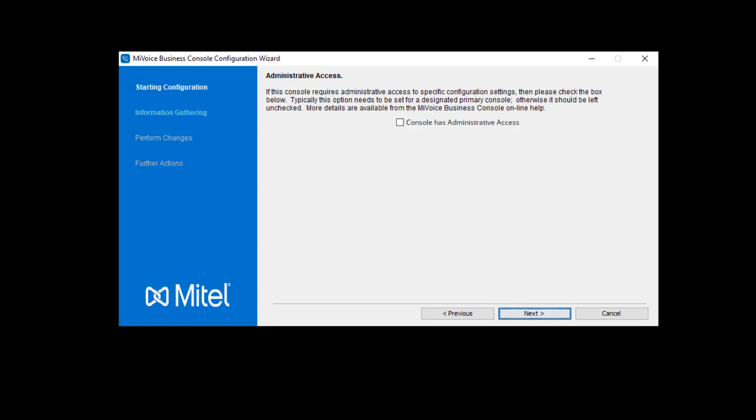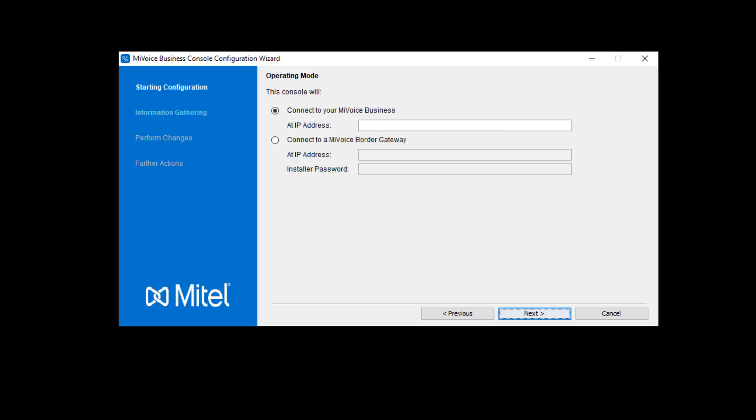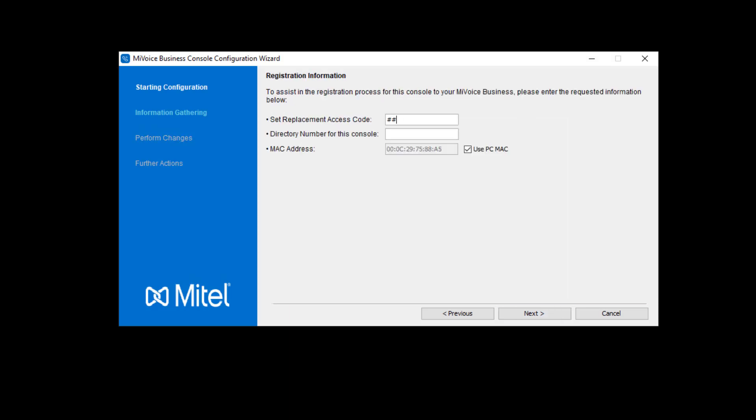After reviewing the information on the screen, Administrative Access gives the user more configuration permissions. Commonly, this is checked for the primary console and left disabled for other console users. The optional Master Profile field is for multiple consoles to share the same settings profile. This is an uncommon feature and can be skipped in most cases. The following screens need IP address, set replacement access code, and prime directory number.